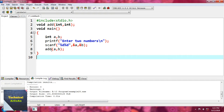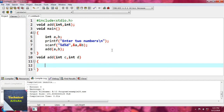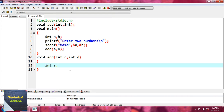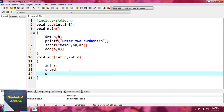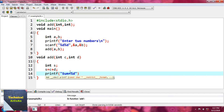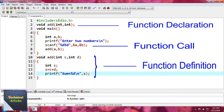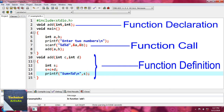Now we write the third part — the function definition. We write void add(int c, int d), then define the body: int s, then s = c + d, and print the result with printf('sum = %d\n', s). So for this user-defined function 'add': the function declaration, the function call, and the function definition are all three parts.